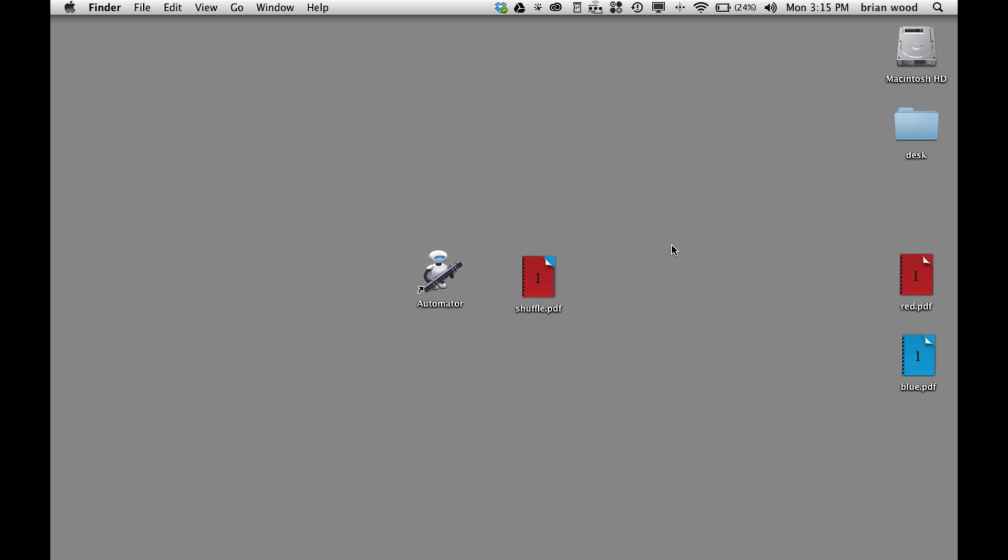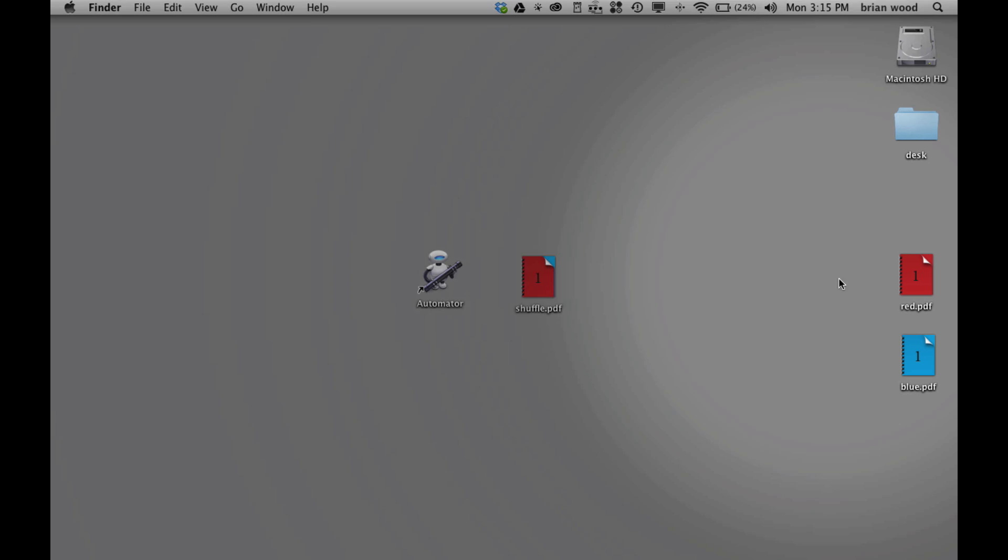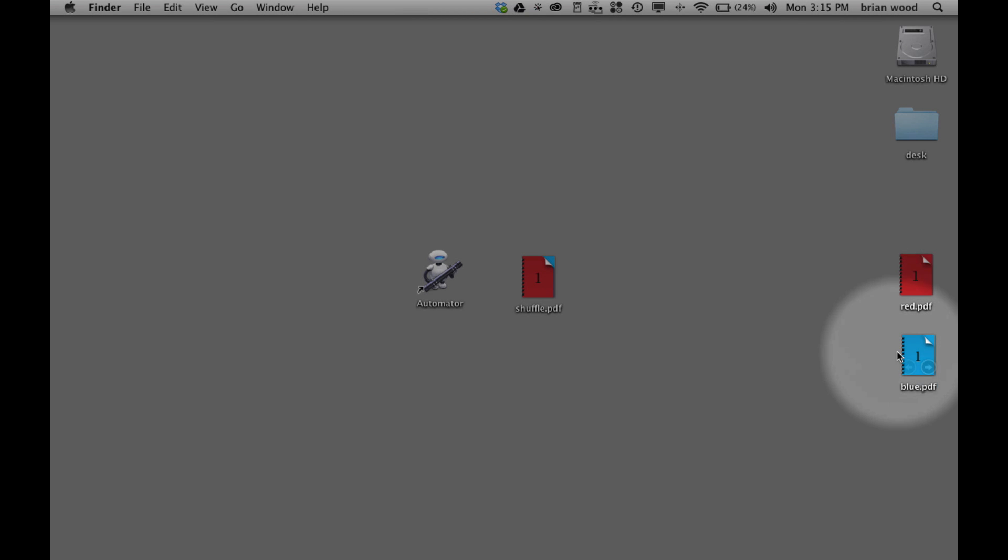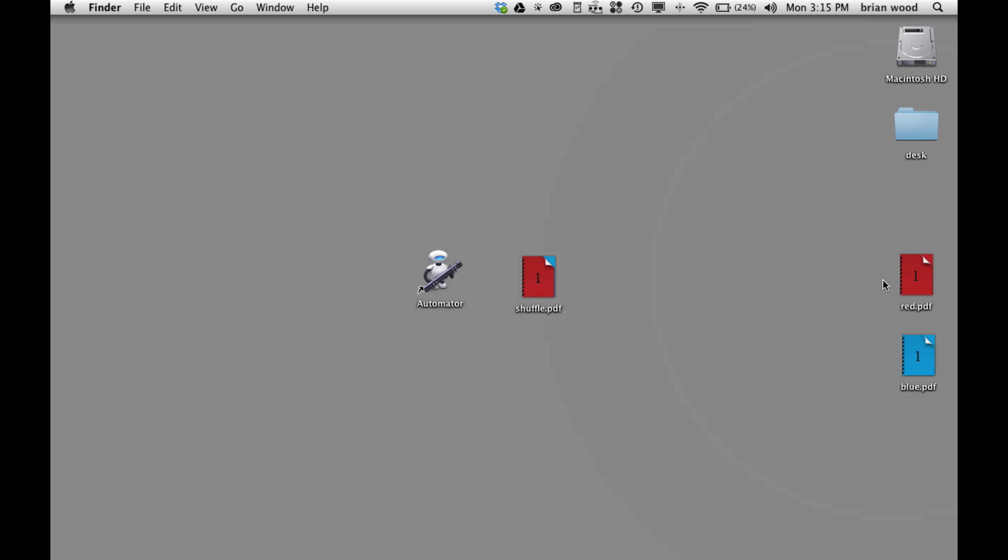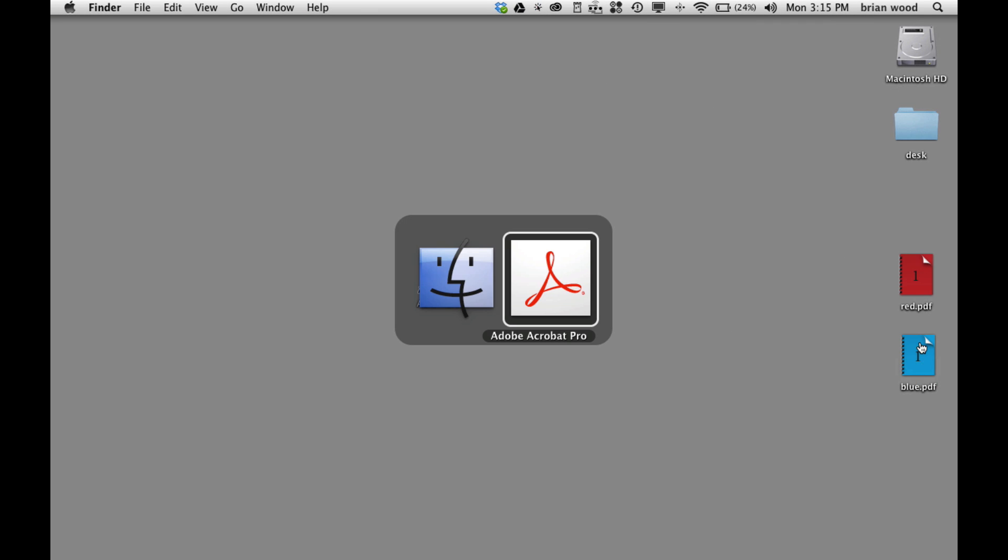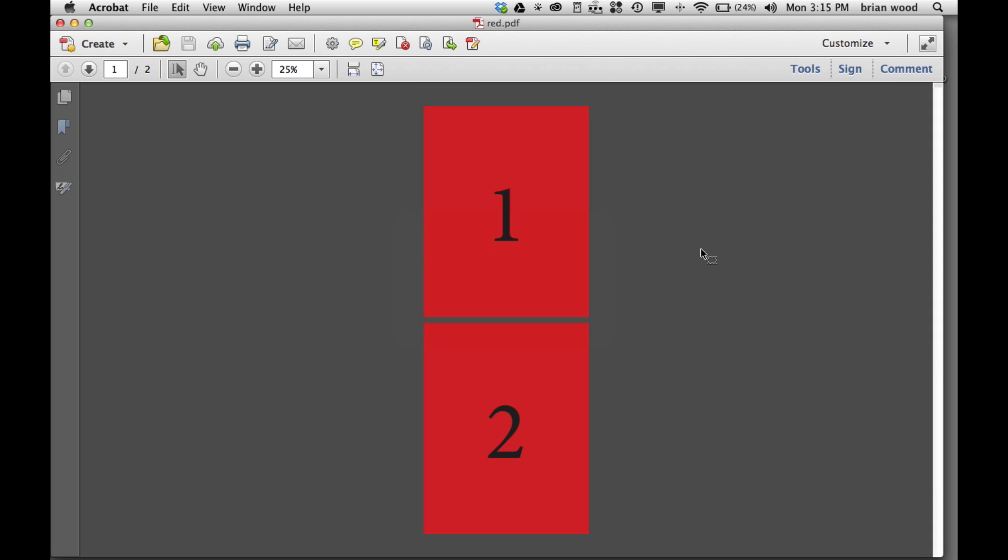A quick tip on how to take two PDF files and shuffle them together so that they are alternating pages. In other words, let me open both these PDFs in Acrobat.